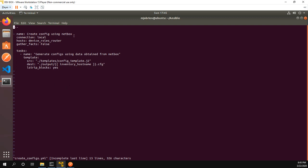Here's the name of my playbook: create config using NetBox. We're doing local connection so I'm not actually going out to the devices. And what I'm going to do is run this playbook on hosts in the device roles router group. Remember I had them list by device role so we could see the routers and switches. I'm only going to run this playbook against the routers.